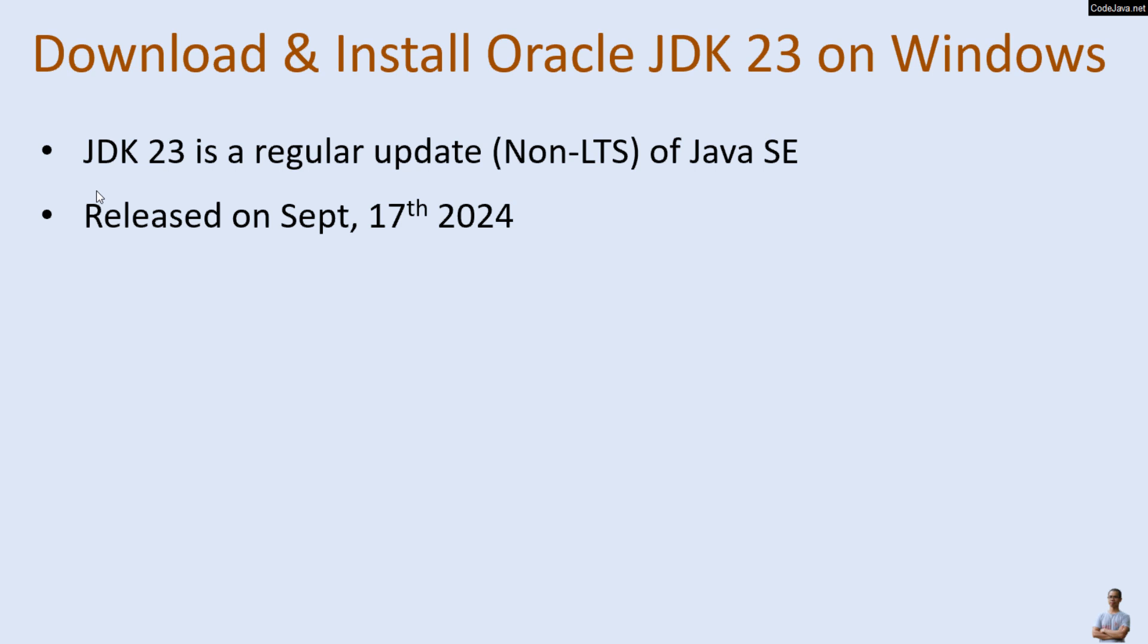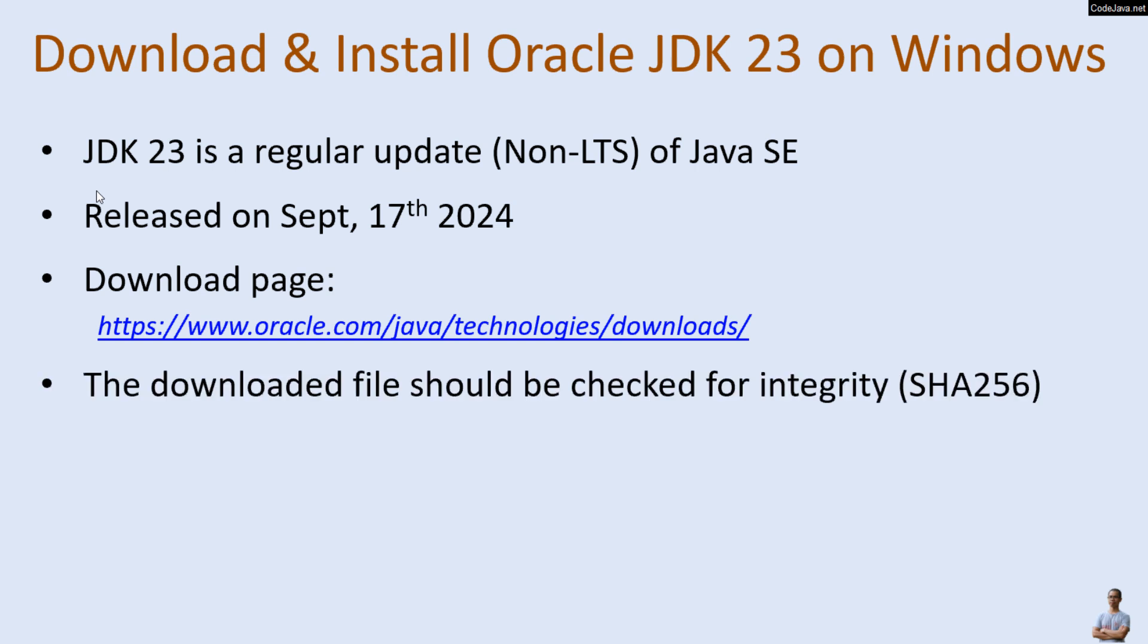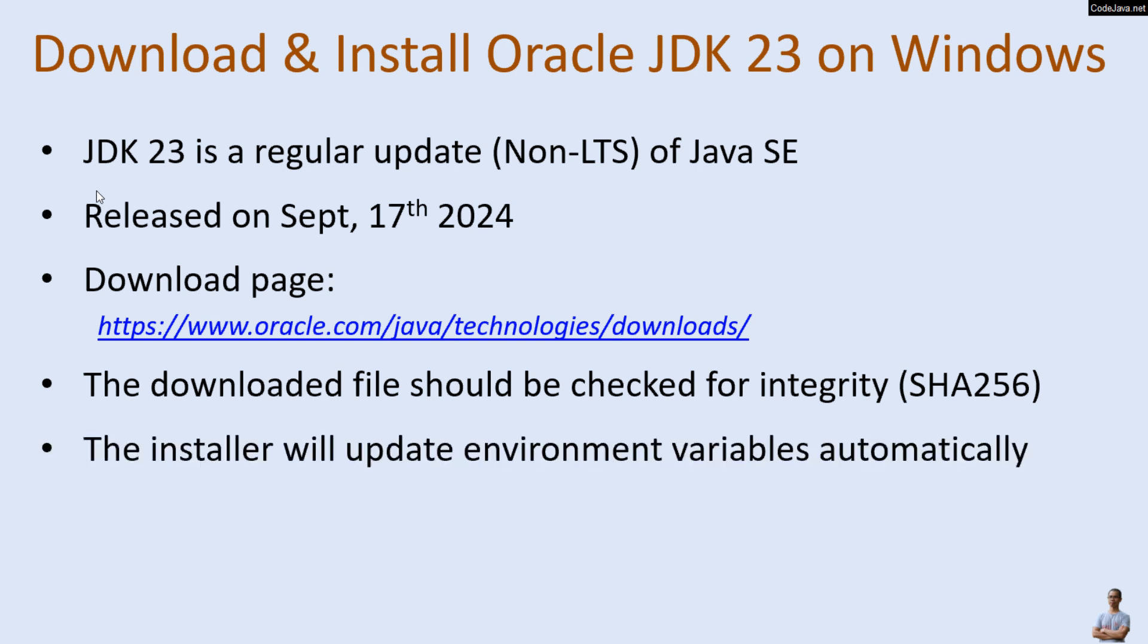And this is the official download page of Oracle JDK 23. It's strongly recommended to download Oracle JDK installer setup program from this official download page. Note that the downloaded file should be checked for integrity with SHA-256 checksum. The installer will update the environment variables automatically, so using Oracle JDK installer is easy and convenient to set up the development environment on the Windows computer.